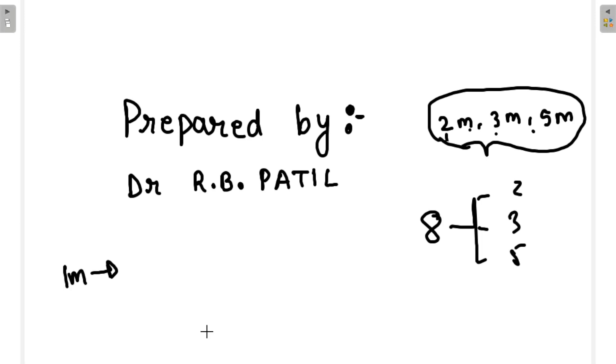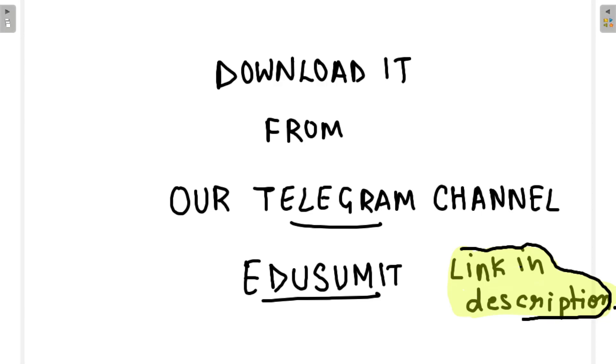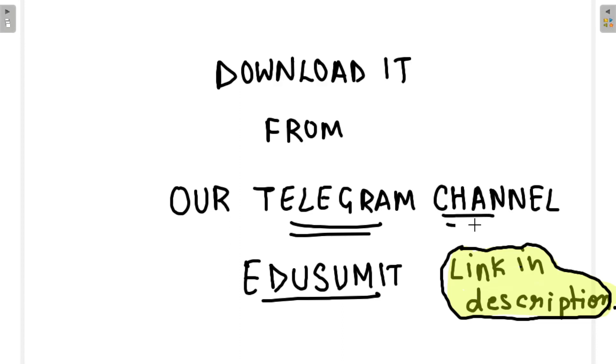You can download it from our Telegram channel, Edusumit. The Telegram app has some loading issues with resources and PDFs, so we are fixing that. Until then, I'm uploading to the Telegram channel Edusumit. The Telegram channel link is in the description. You can download the PDF from there. I will also upload free resources from our Telegram channel.